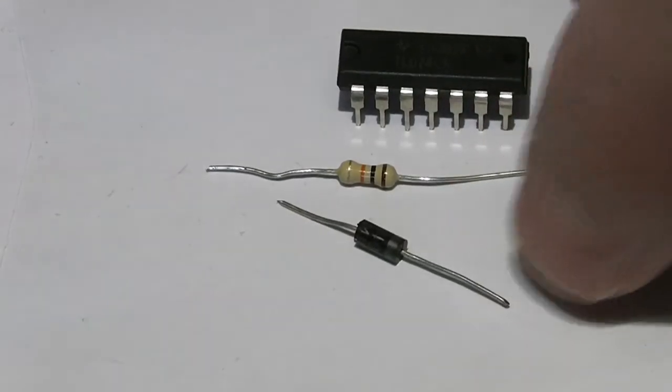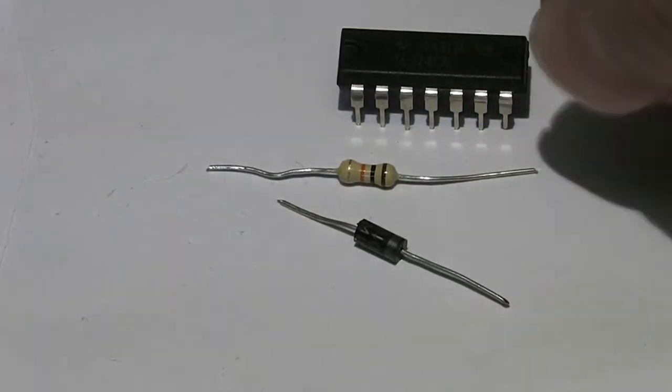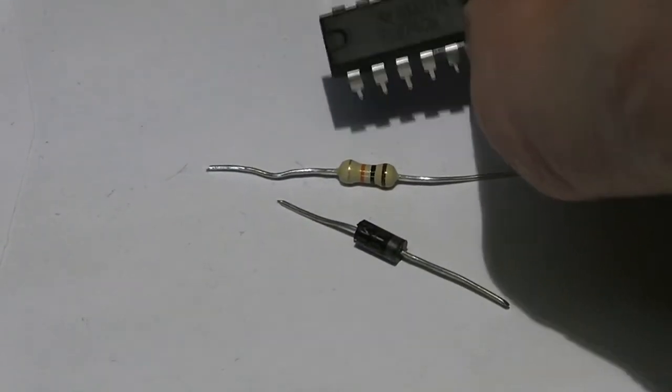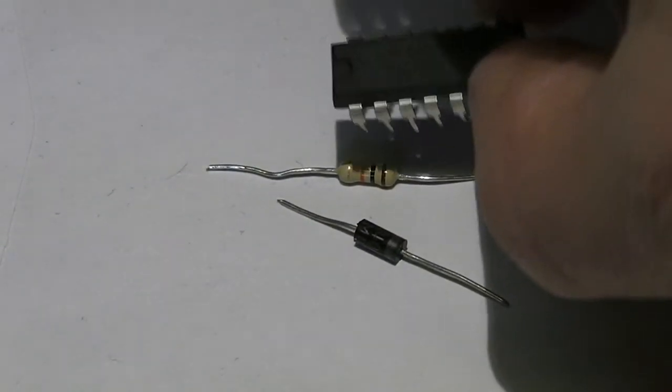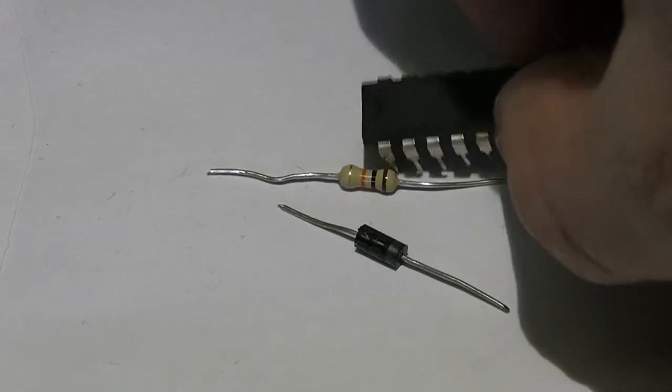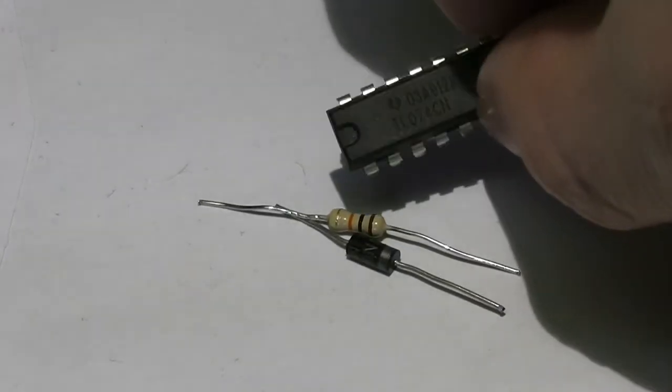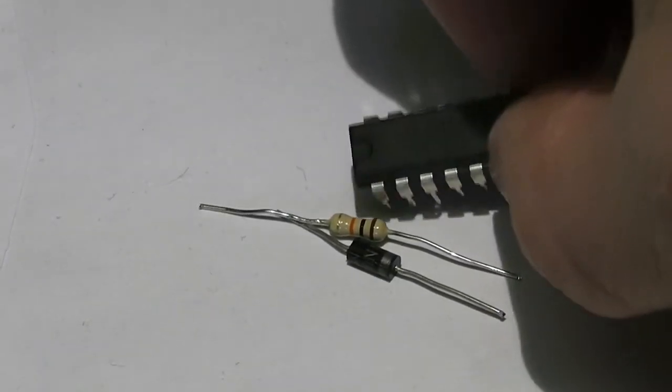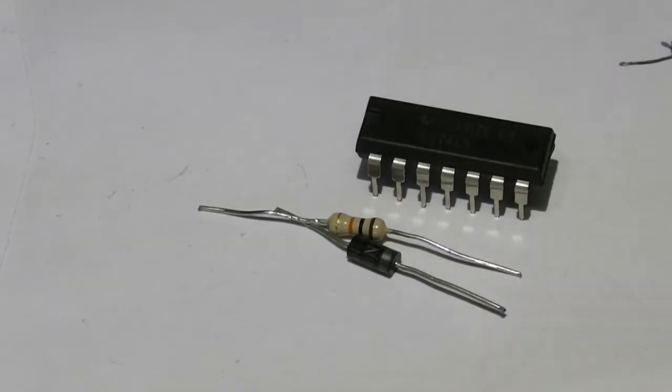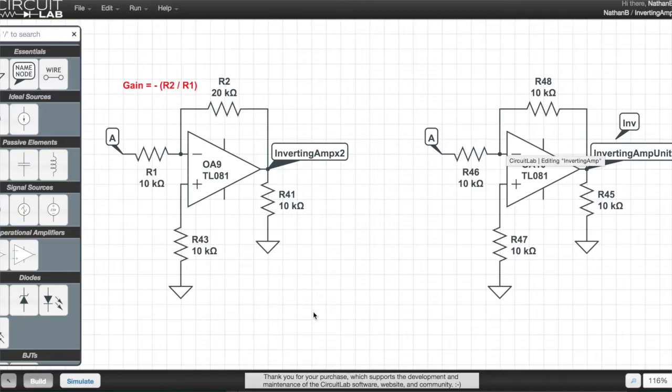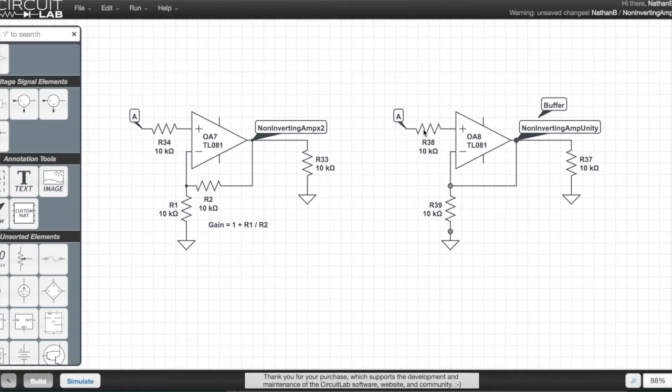This is not an in-depth mathematical analysis of these circuits. I'm going to simulate them but the only maths that you need to understand these, at least to start using them, are the very simple equations behind inverting and non-inverting amplifiers.